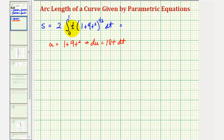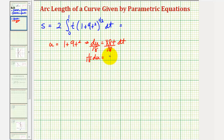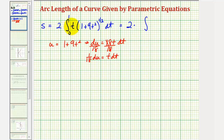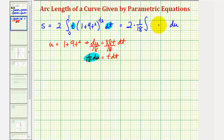Because we only have t dt here, we'll divide both sides by 18, so we can say one-eighteenth du is equal to t dt. Performing the u-substitution and leaving off the limits of integration for now, we'll have 2 times one-eighteenth du, factoring the one-eighteenth out, and all of this becomes u to the one-half.